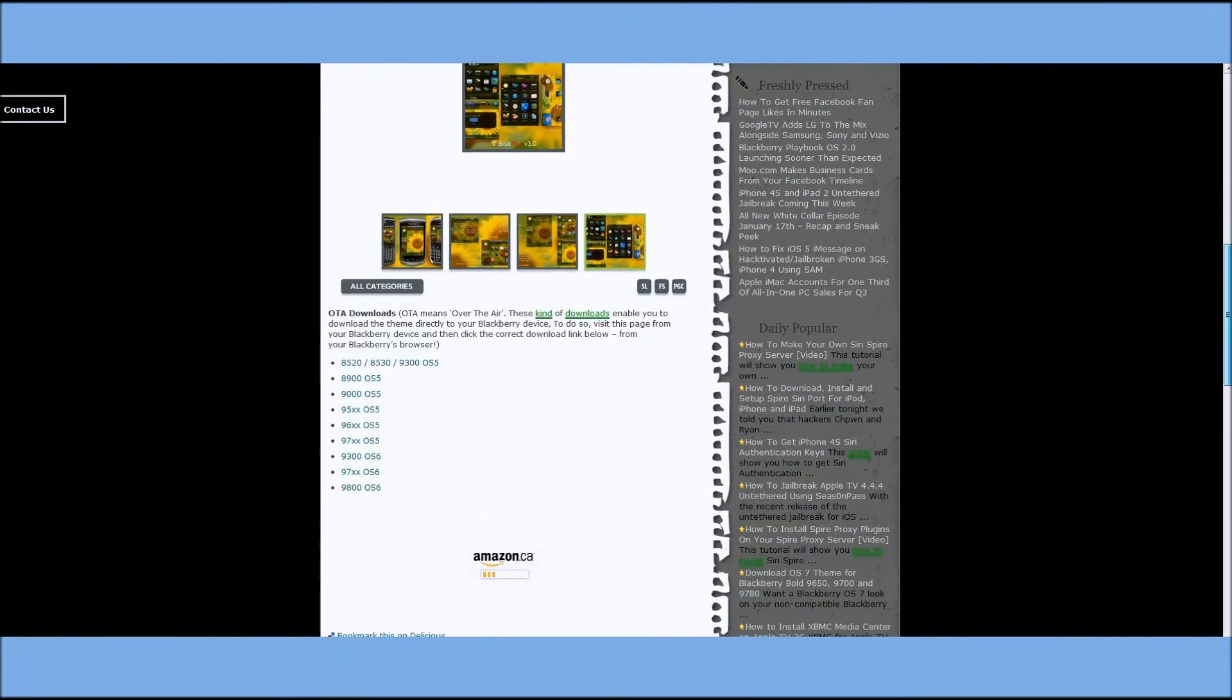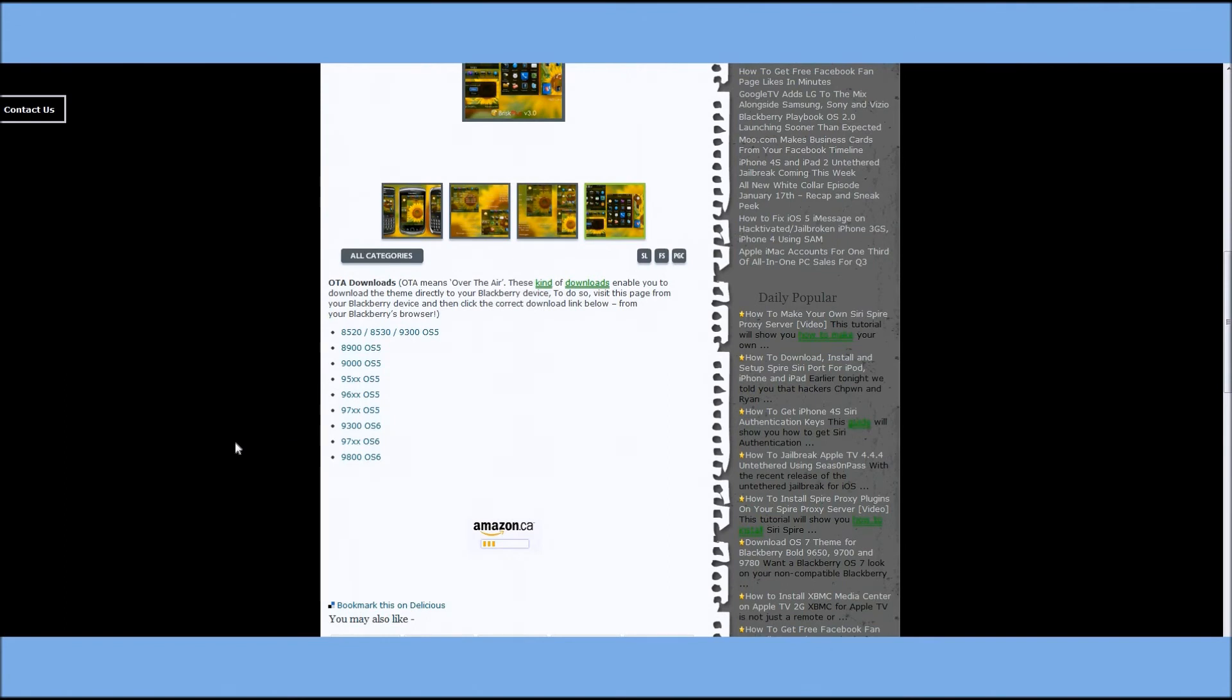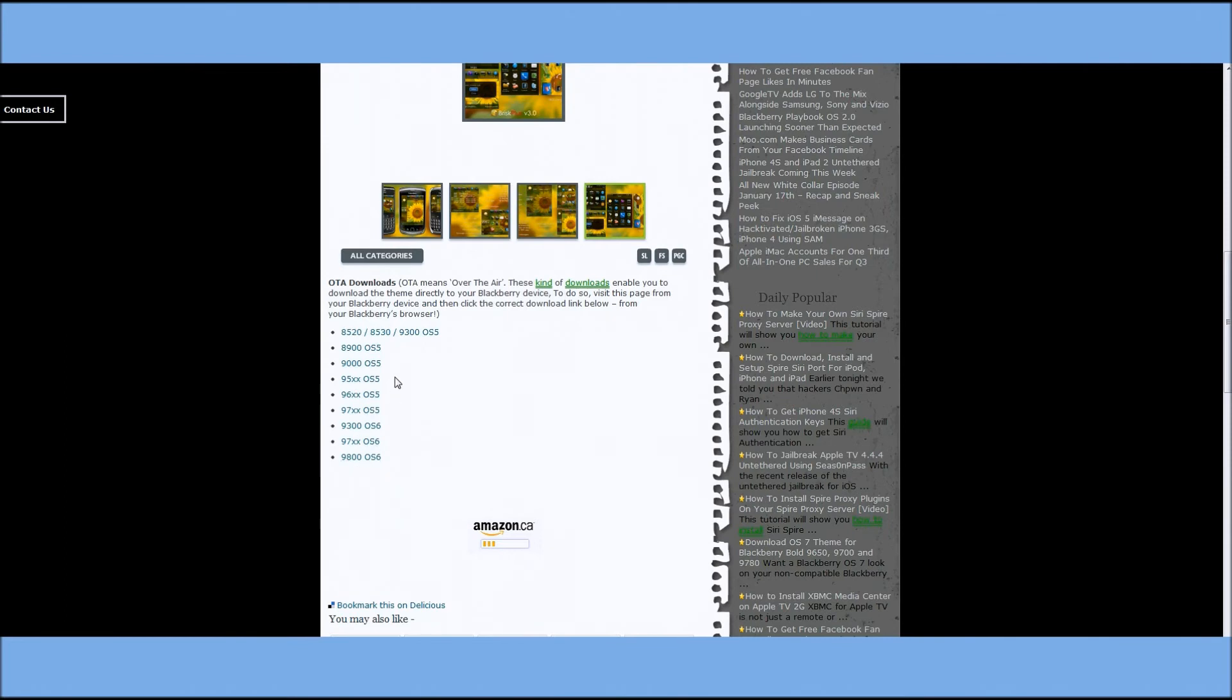All you have to do is just visit the link below on your mobile device and all the download links are OTA. Just make sure you select the proper device with the proper OS. And once they're downloaded onto your handheld, go into Options, Themes and just activate the theme and you're good to go. Enjoy!